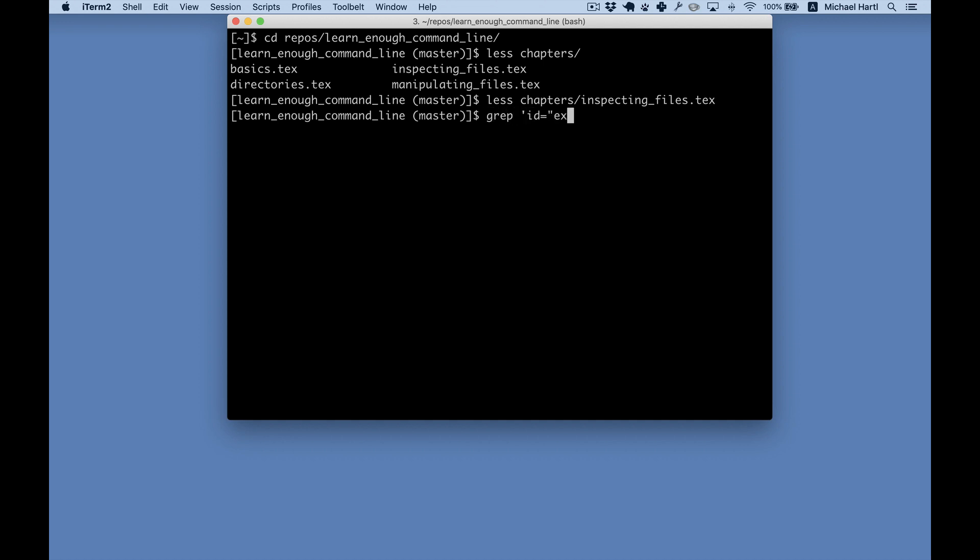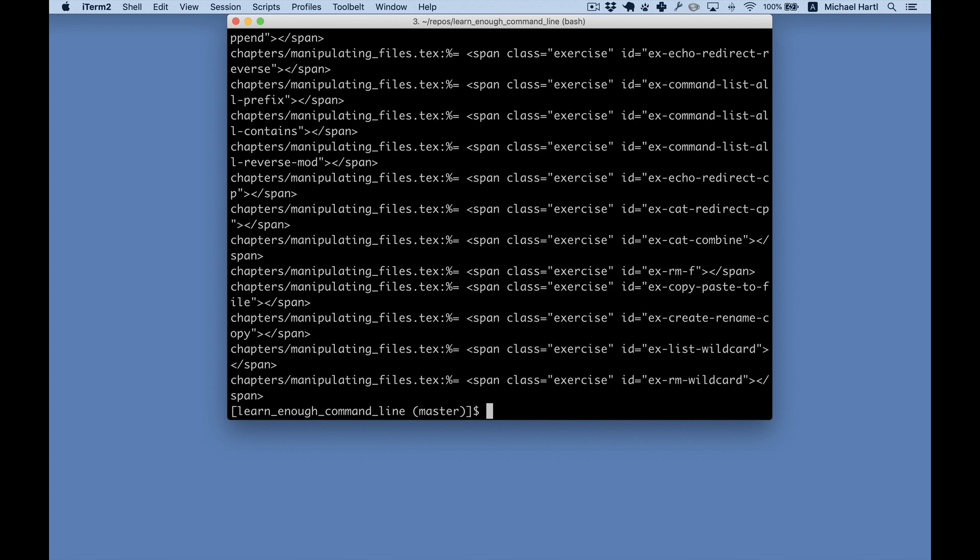I then used a command called grep to look for lines that matched that pattern in chapters slash star, which matches all of the chapter file names in the book. Here they are.